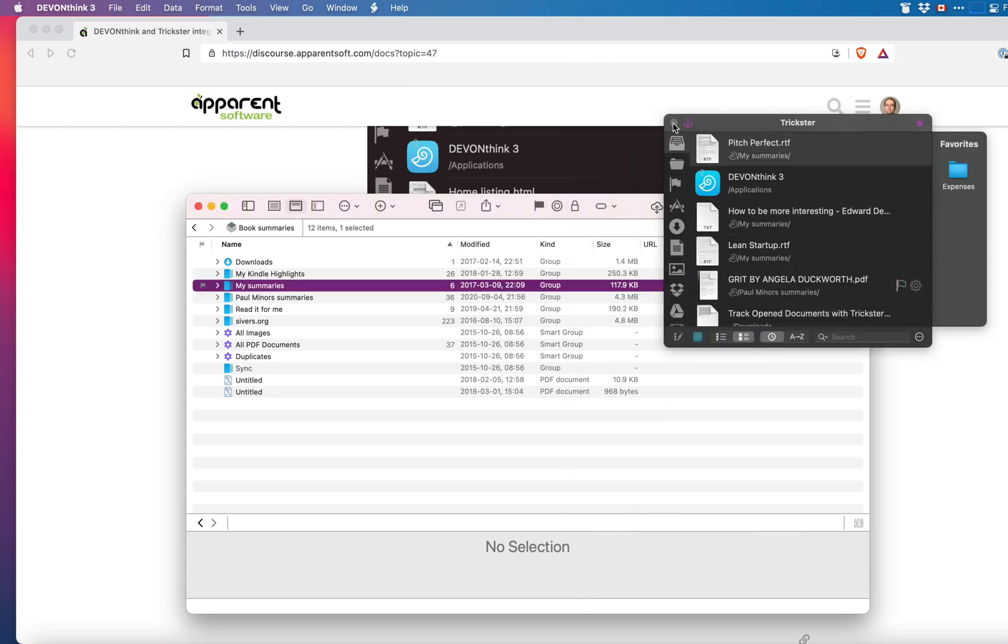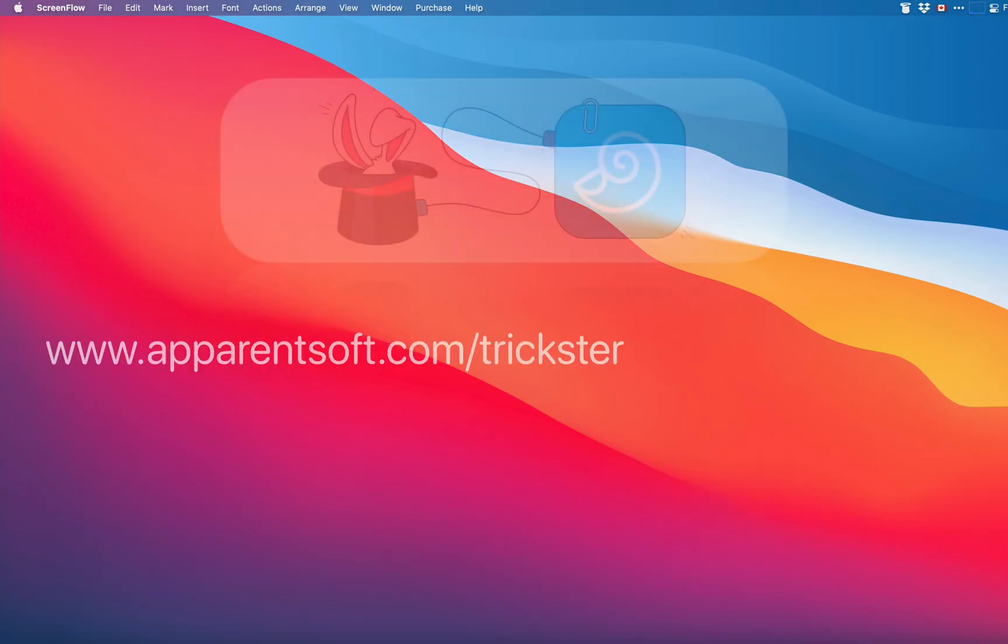So this is all it takes to integrate Trickster and DevonThink. This is so easy. I'm sure it will make you more productive.